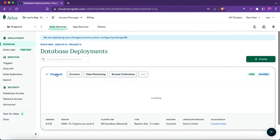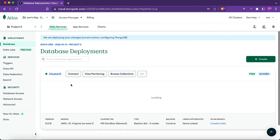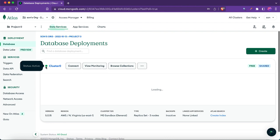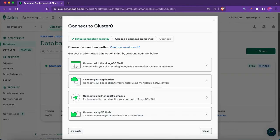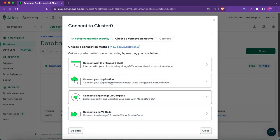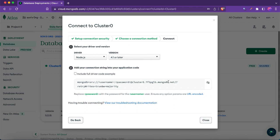Go to the database. The cluster has been created — just wait a couple of minutes. Once it's active, it will show a green sign. Now click 'Connect', then 'Connect your application', and it will give you the connection URL. Just copy it.